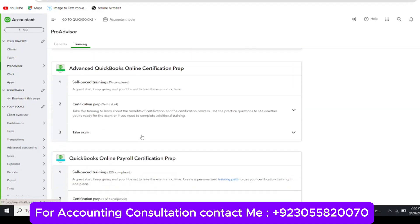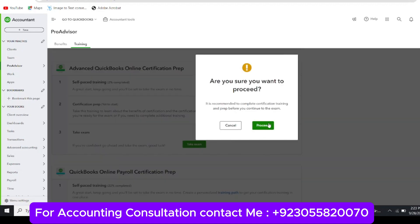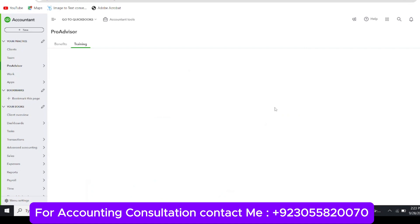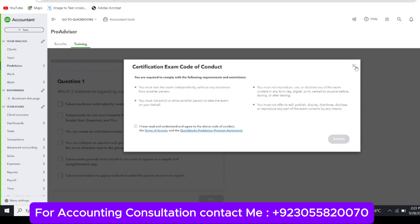This practice session is not required for certification but is useful for preparation. To take the exam, click the Take Exam dropdown, select it, and a popup says 'Good Luck.' Click on it and you will enter the exam. The exam has different sections — one, two, three, four, five — with 14, 15, 14, and 18 questions in each section. You start the first module, which shows some instructions.